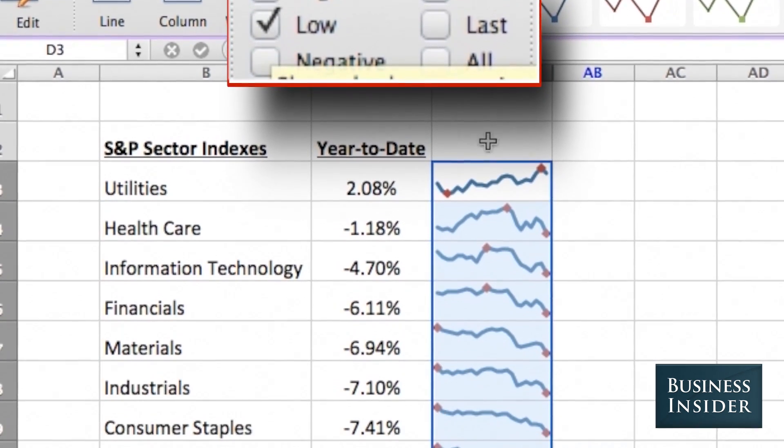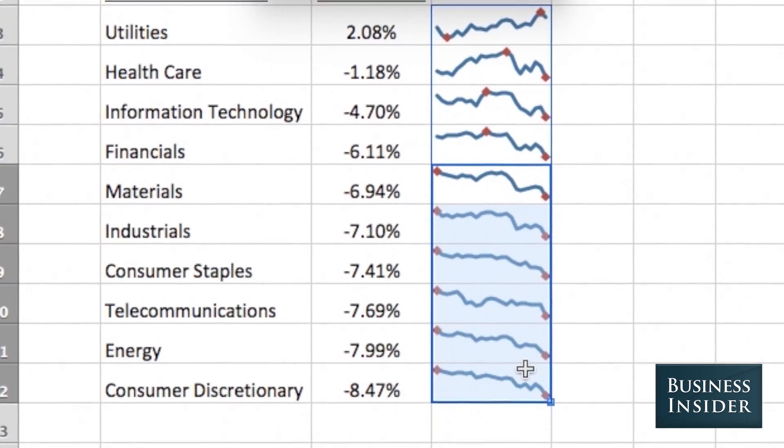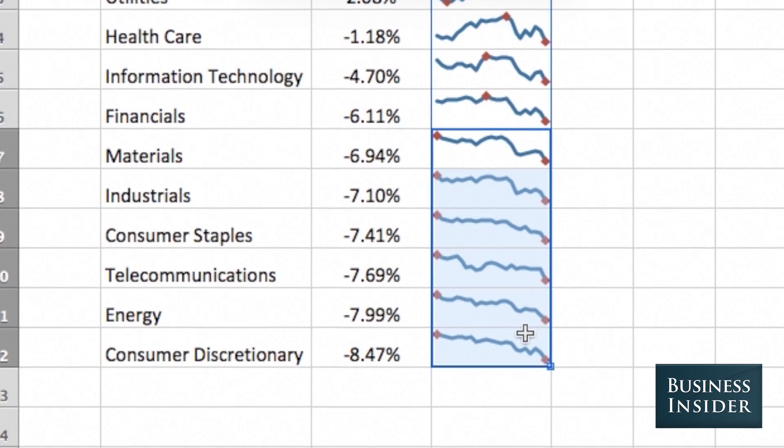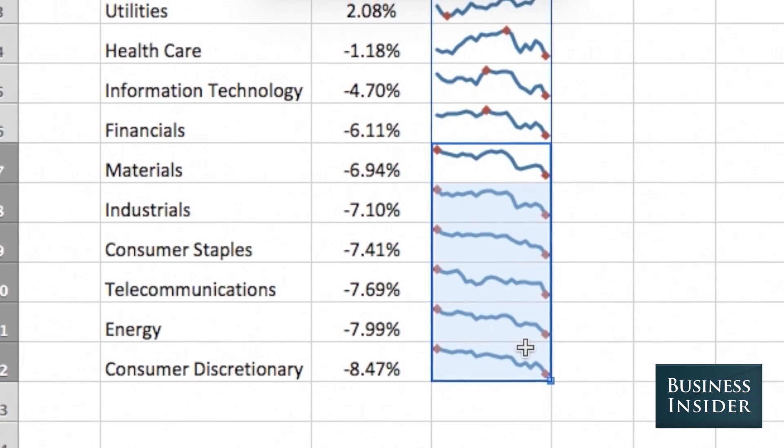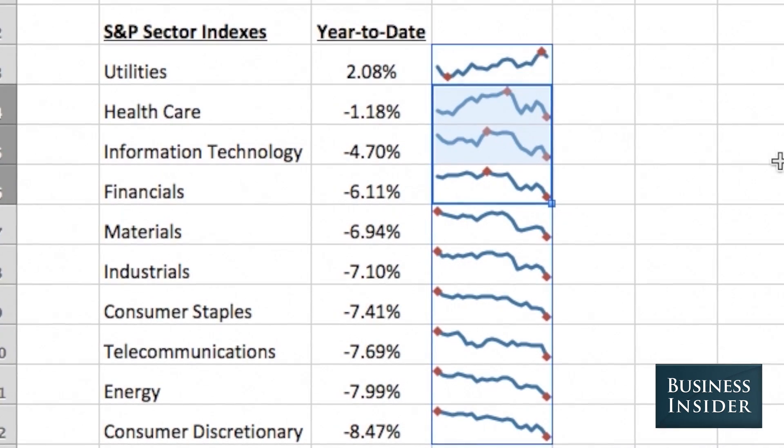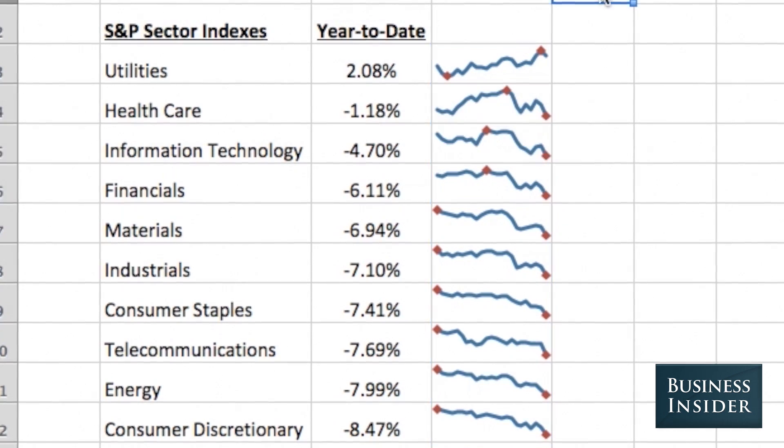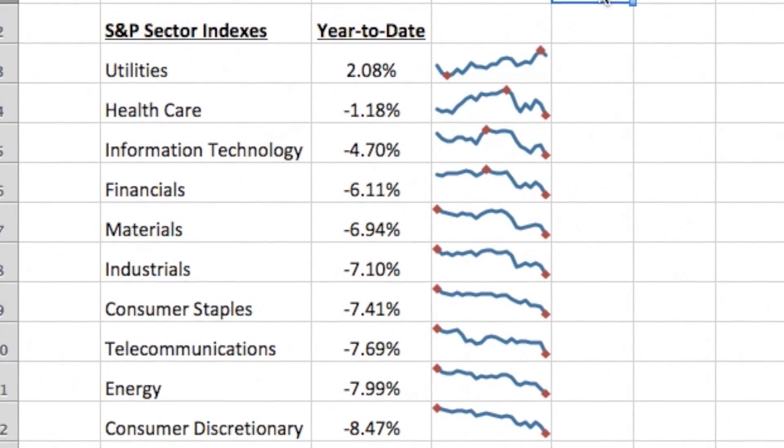And we can see most of our subindexes have been underwater since the beginning of the year, while some were rising at first but have since become negative, and that's one way to use sparklines in your spreadsheets.